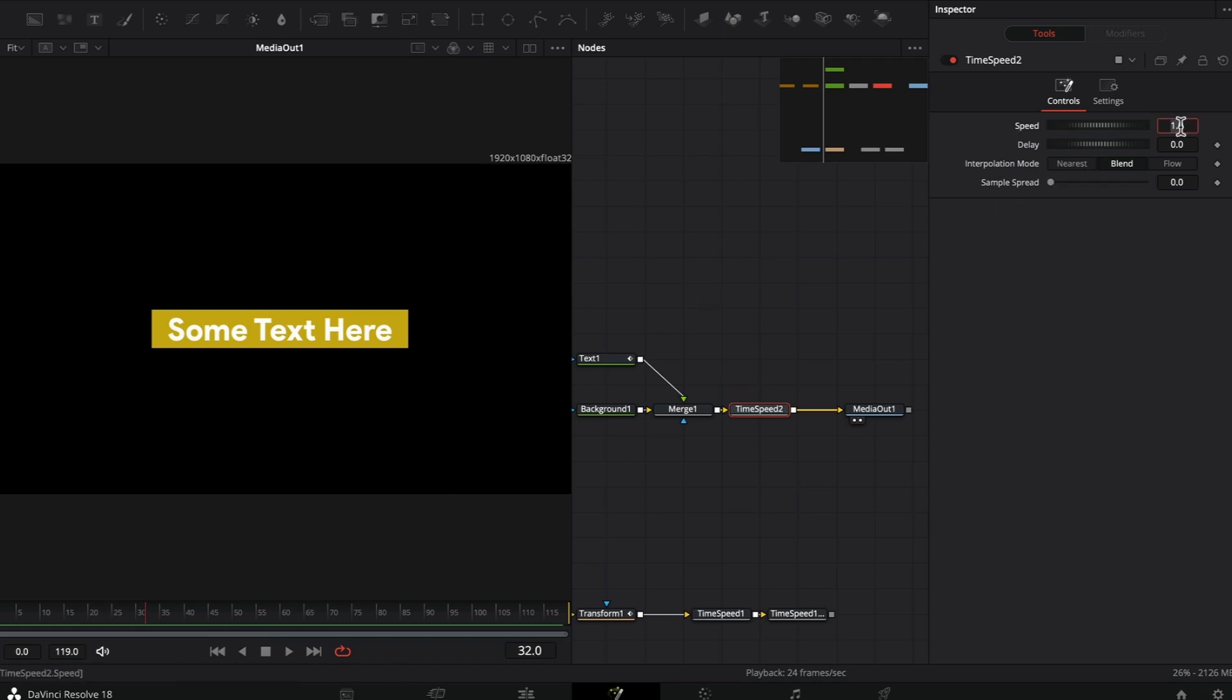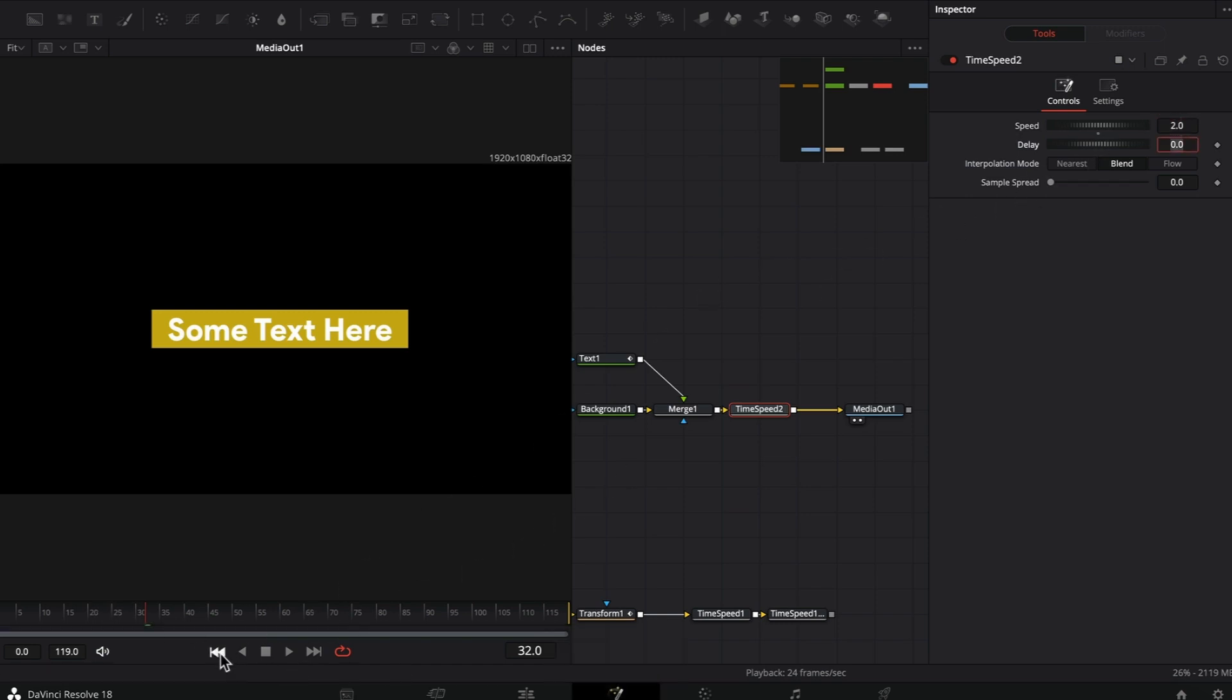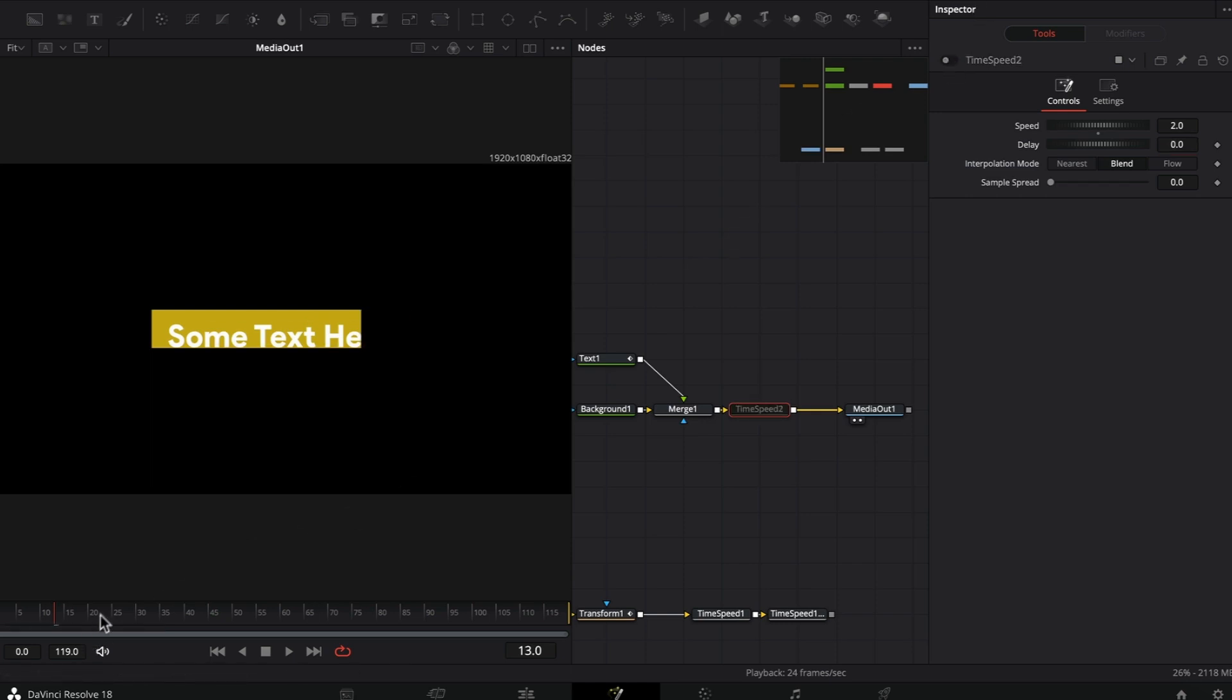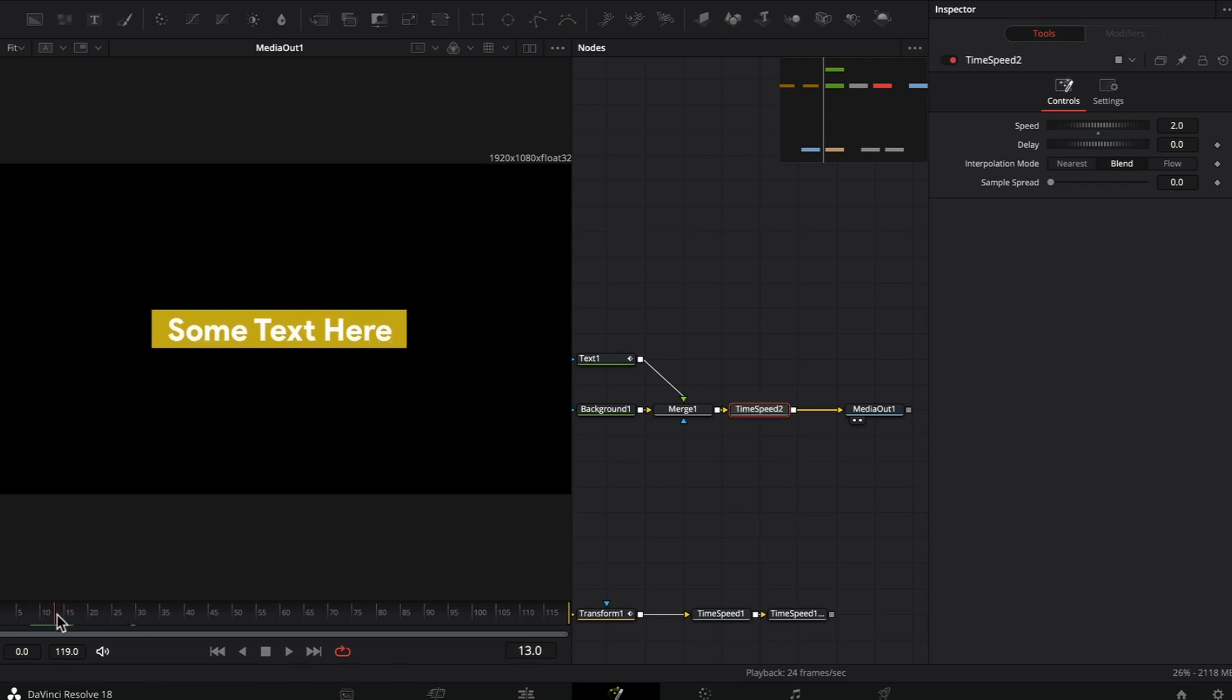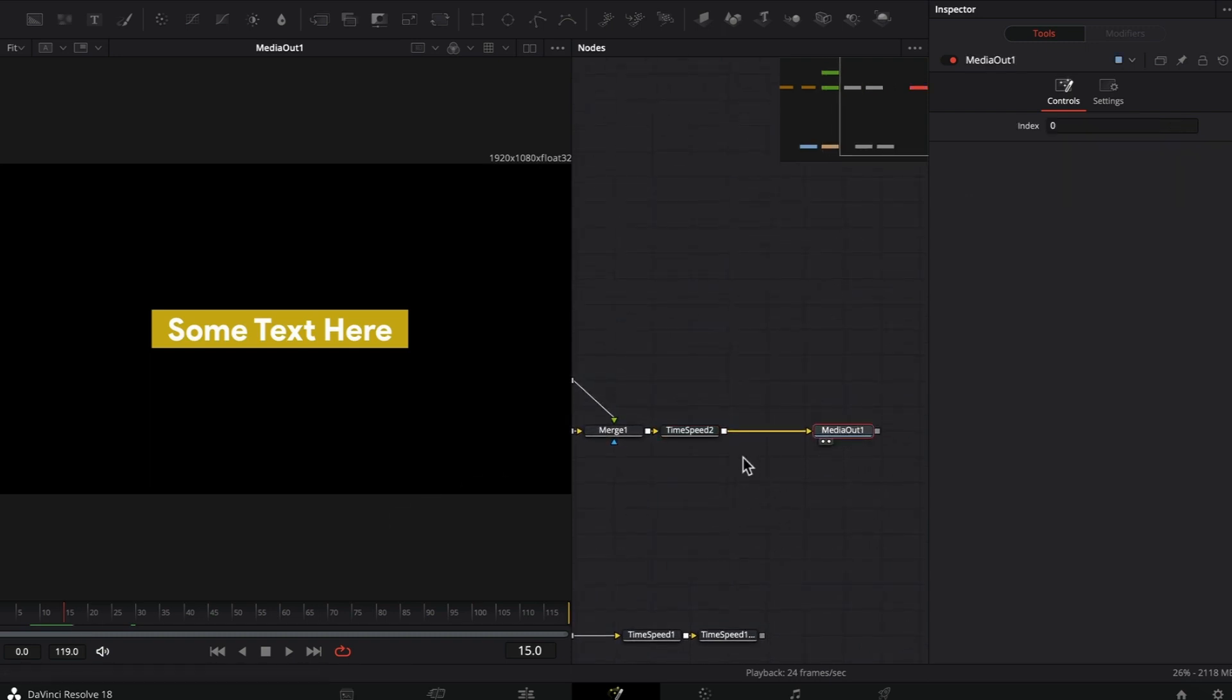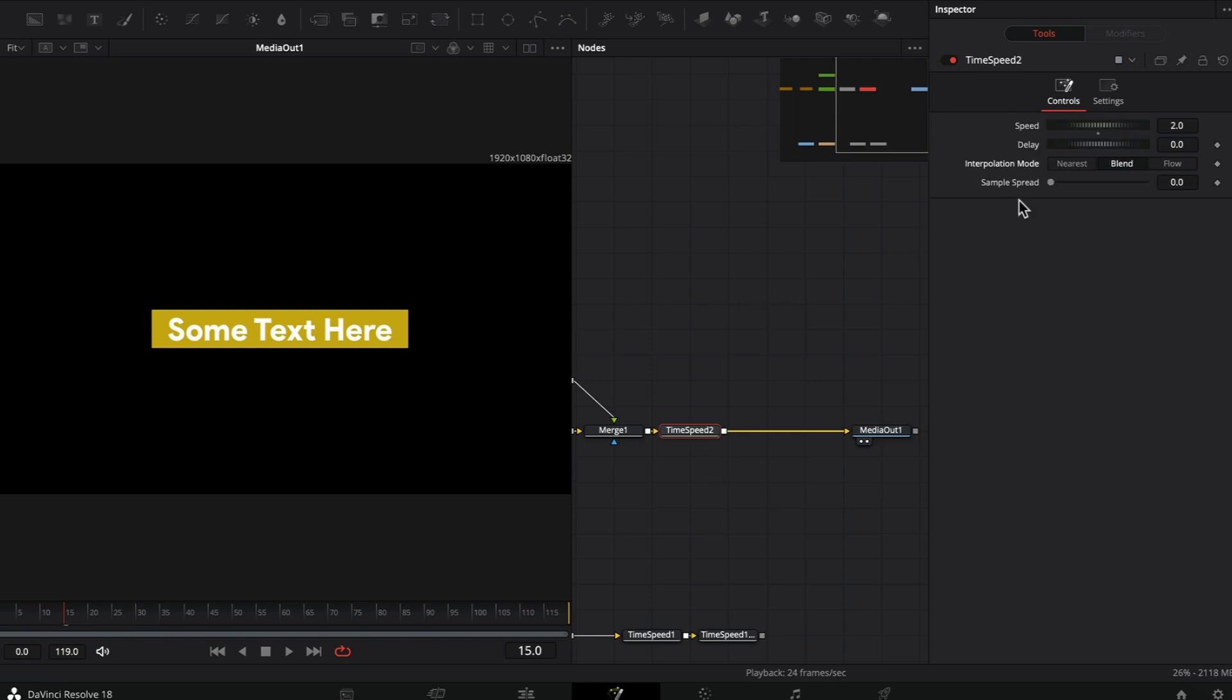If you change the speed and set this to two and play the animation again, the speed will be faster. If I disable the time speed, the animation ends at the 30th frame. If I enable the time speed, the animation ends at the 15th frame. We're doubling the speed and making our animation fast.